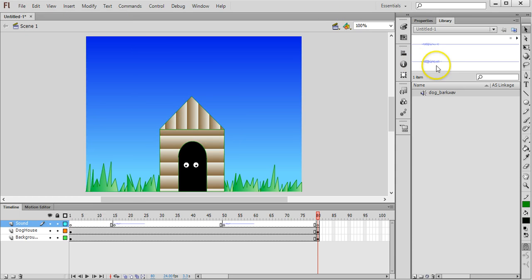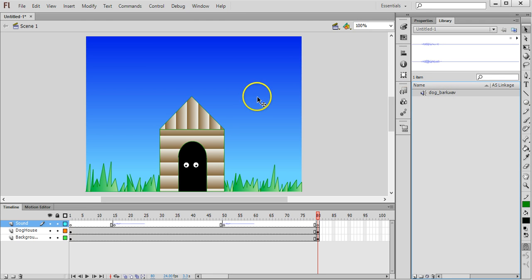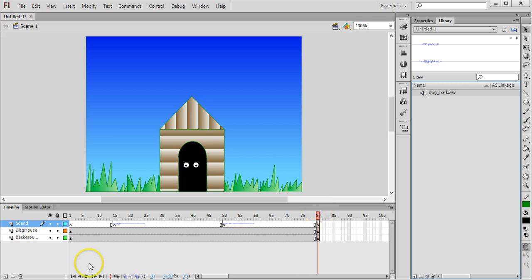Once it's up in the library over here you can just drag it onto the stage. That is basically how to use it. See you next time, thanks for watching.